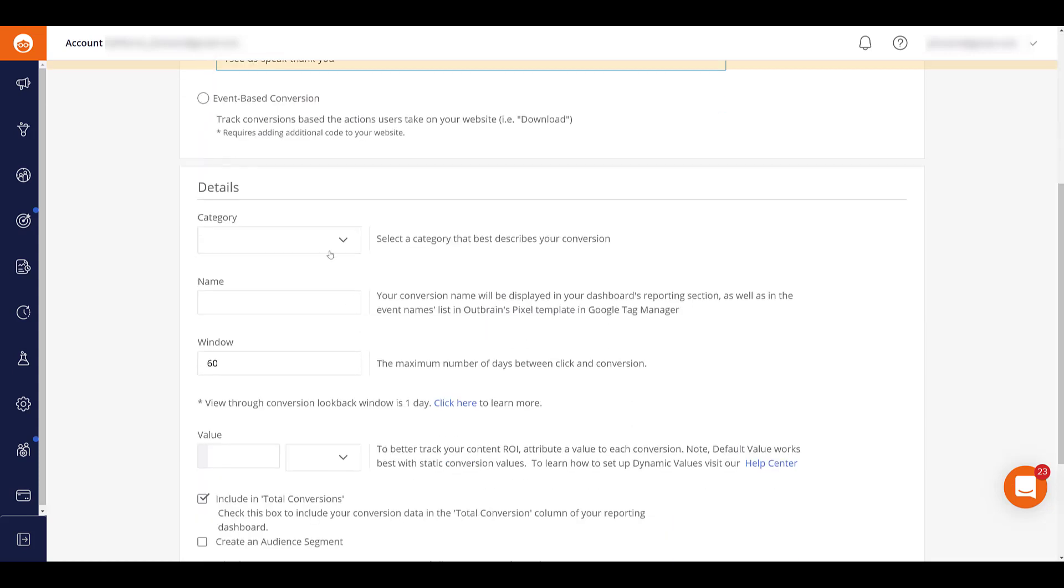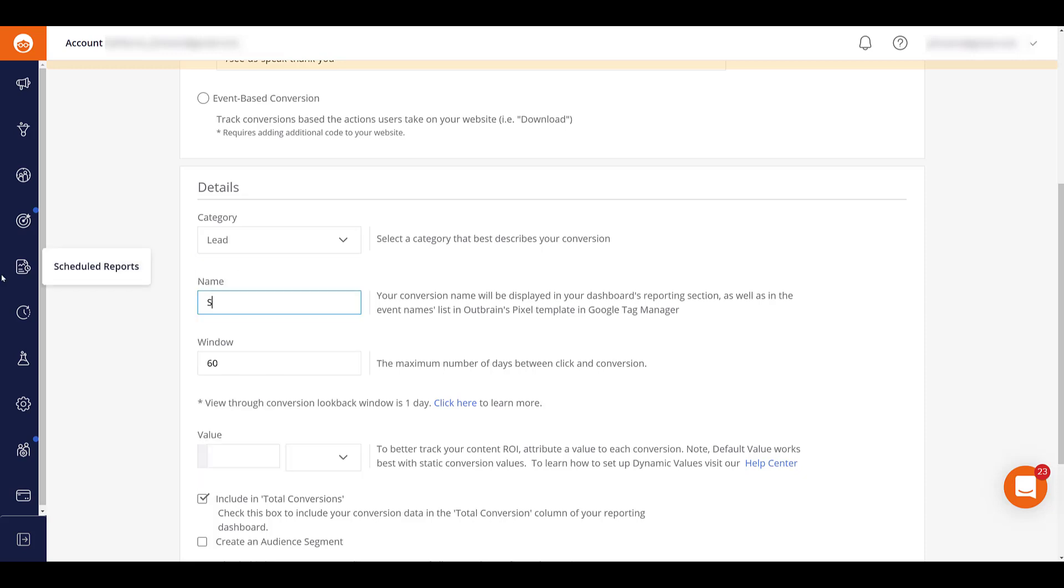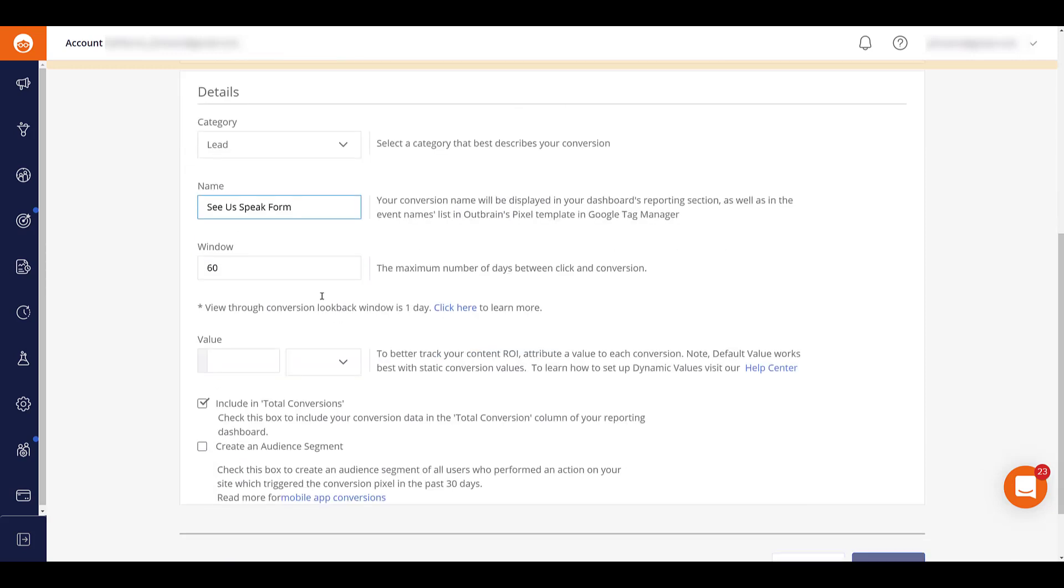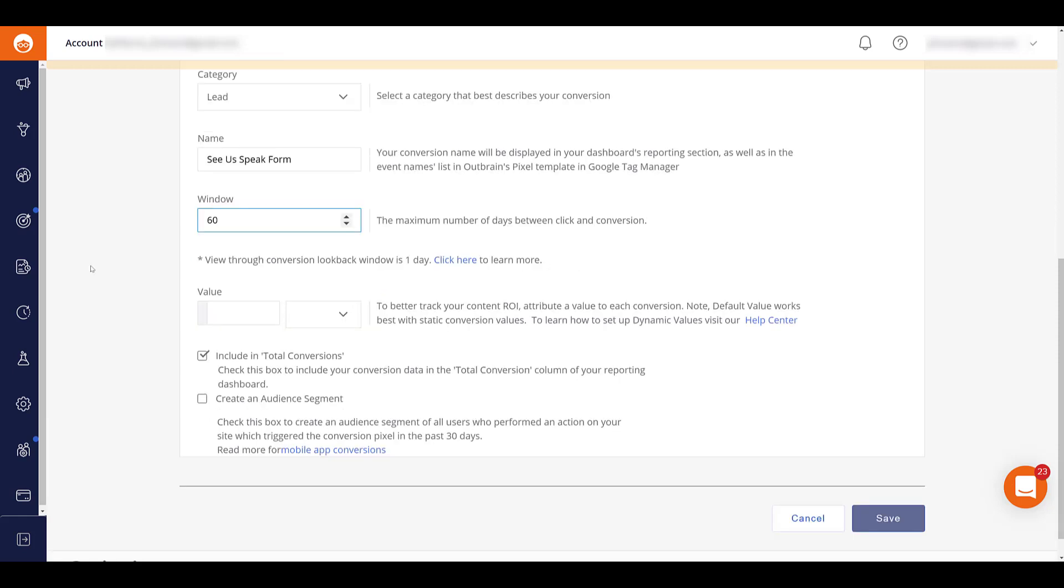Then we can go down and choose a category. In this case, we'll just say lead. You can pick whichever one makes sense for you. Name your conversion whatever you want. Select your click conversion window. I purposely chose a large enough number just so you can see what the conversion windows are. It's got to be between one and 60 days. So I'm going to just max it out. Since this is a form fill and not an actual purchase, you can decide if you want to add a specific value towards it. That'll depend on how much a potential lead is worth to you. I do not know how to set up dynamic values for anything e-commerce related. If you do, it says right here, you can visit the help center and get more information on how to do that. It's automatically going to be included in total conversions.